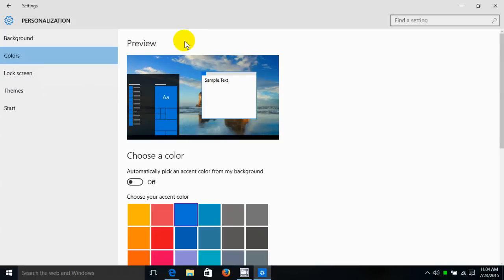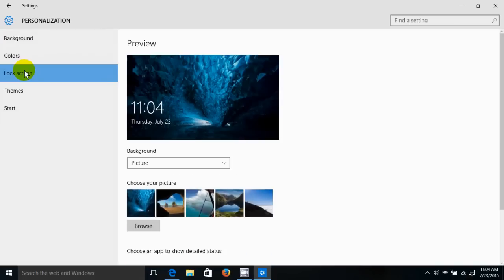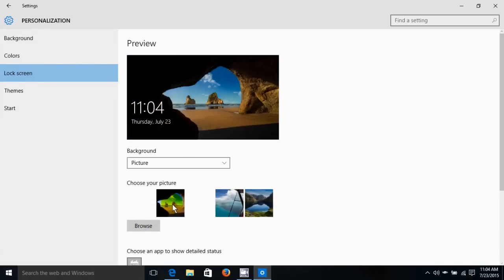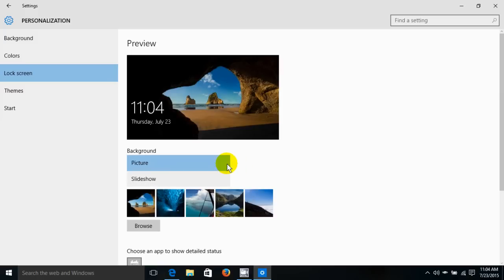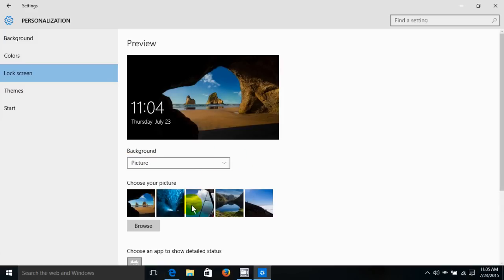Now over here on the lock screen, prior to being prompted for a password, you can change the default lock screen to anything you like and also make it a slideshow if you choose to as well. And of course you can browse for one on your local computer.